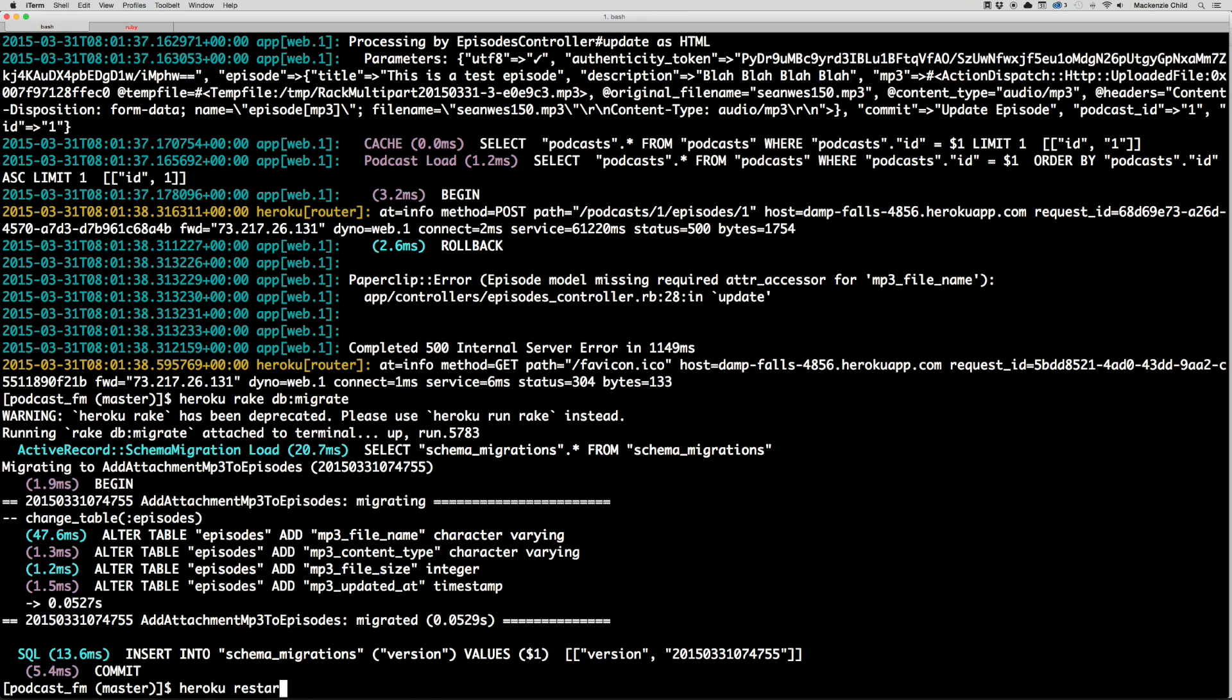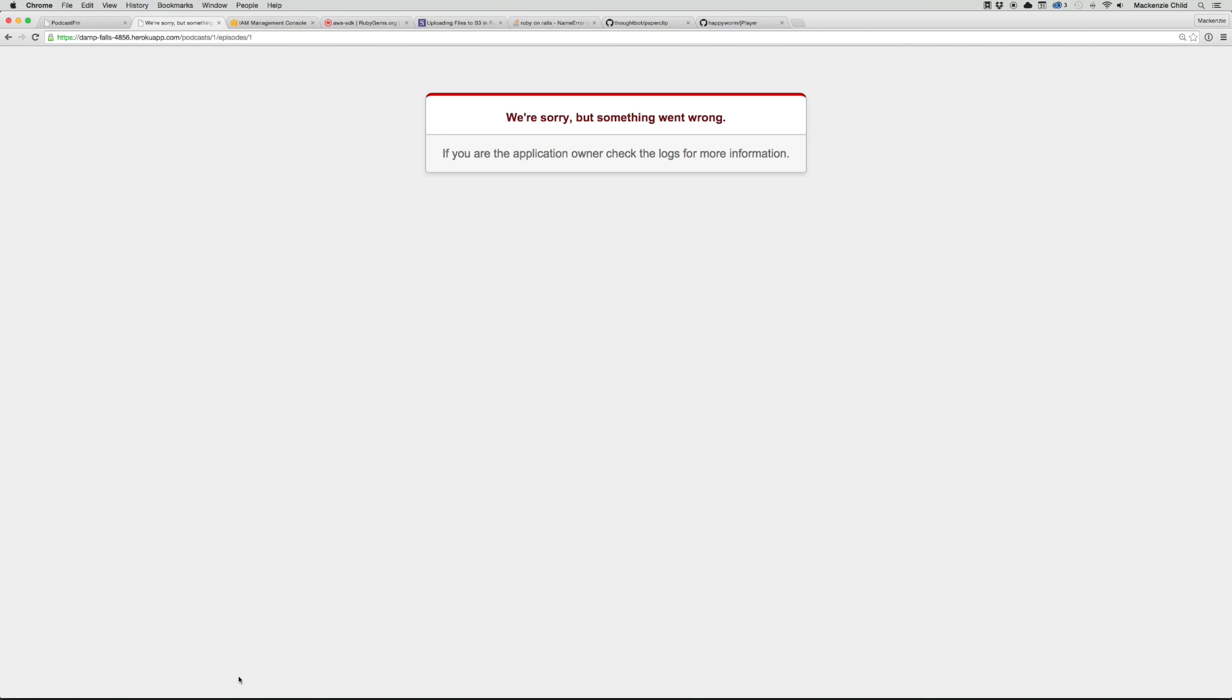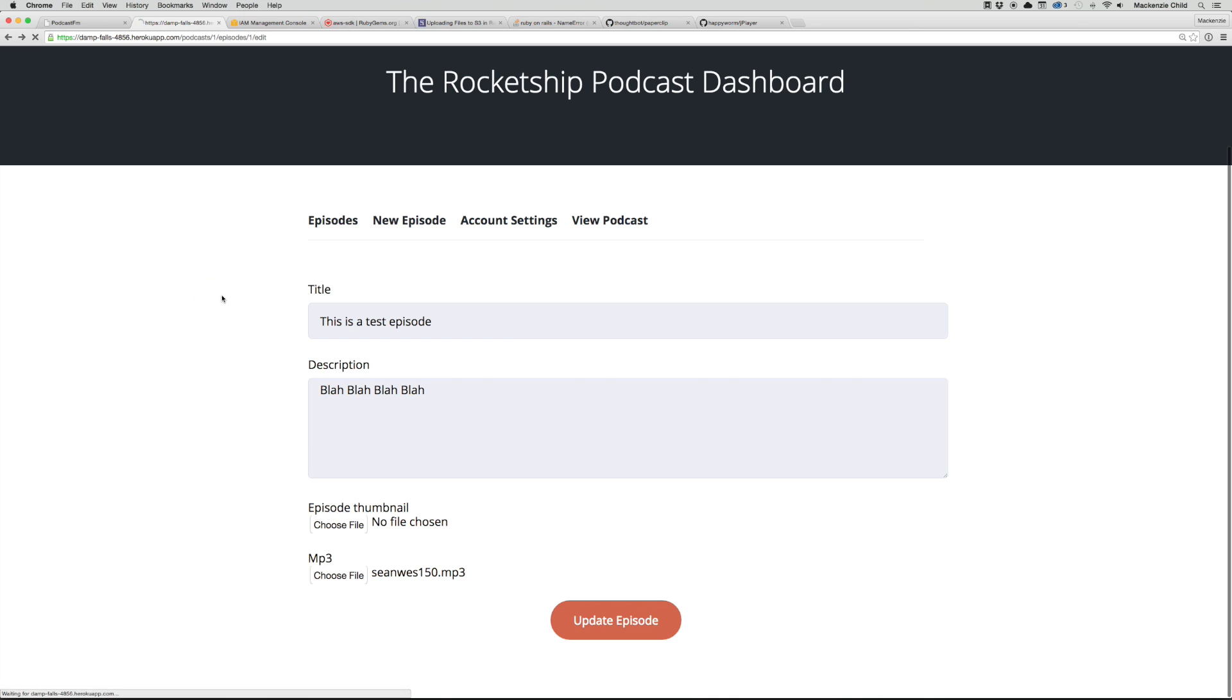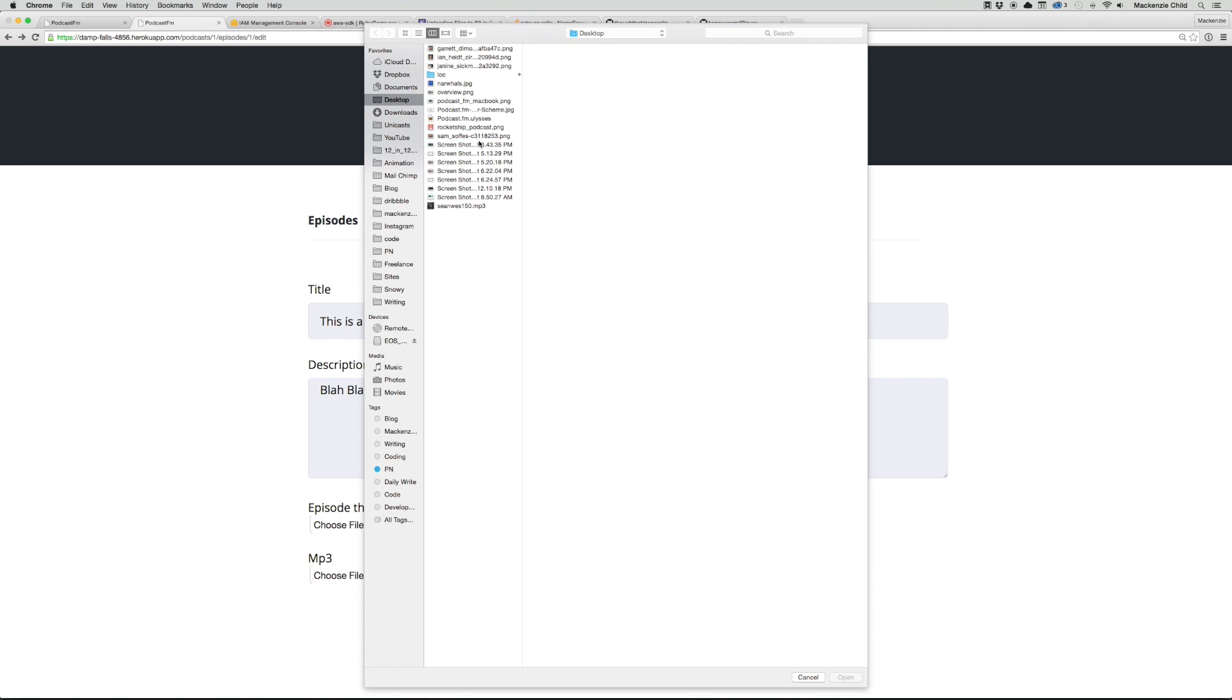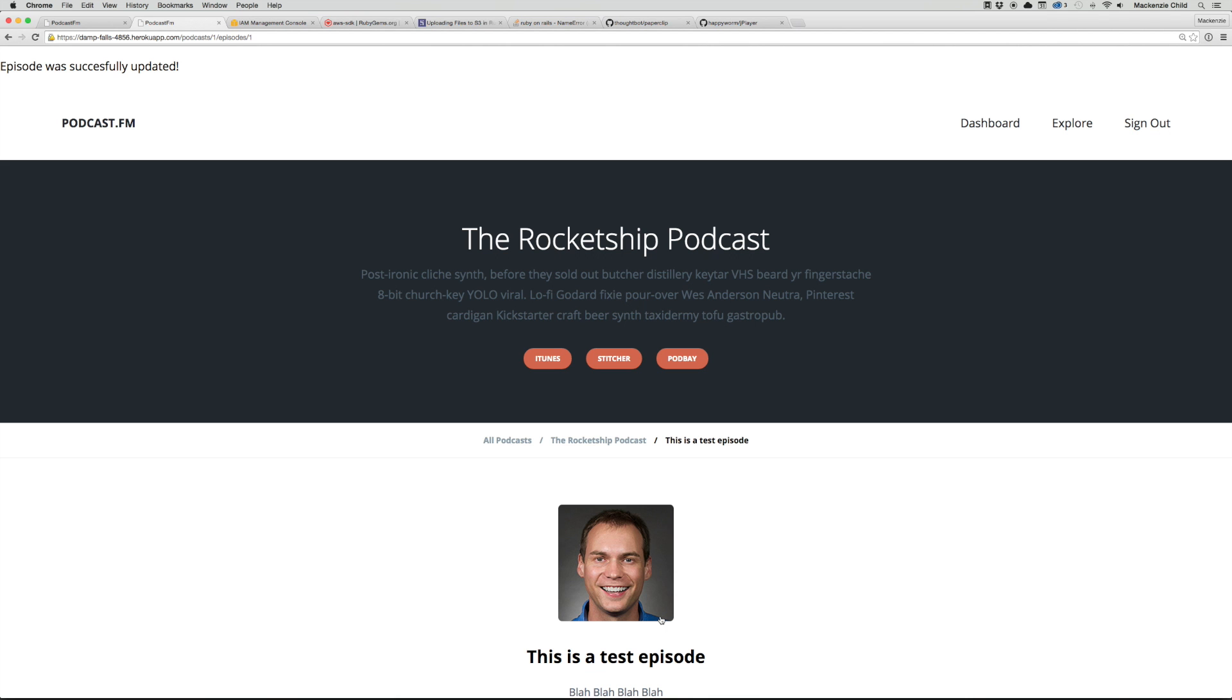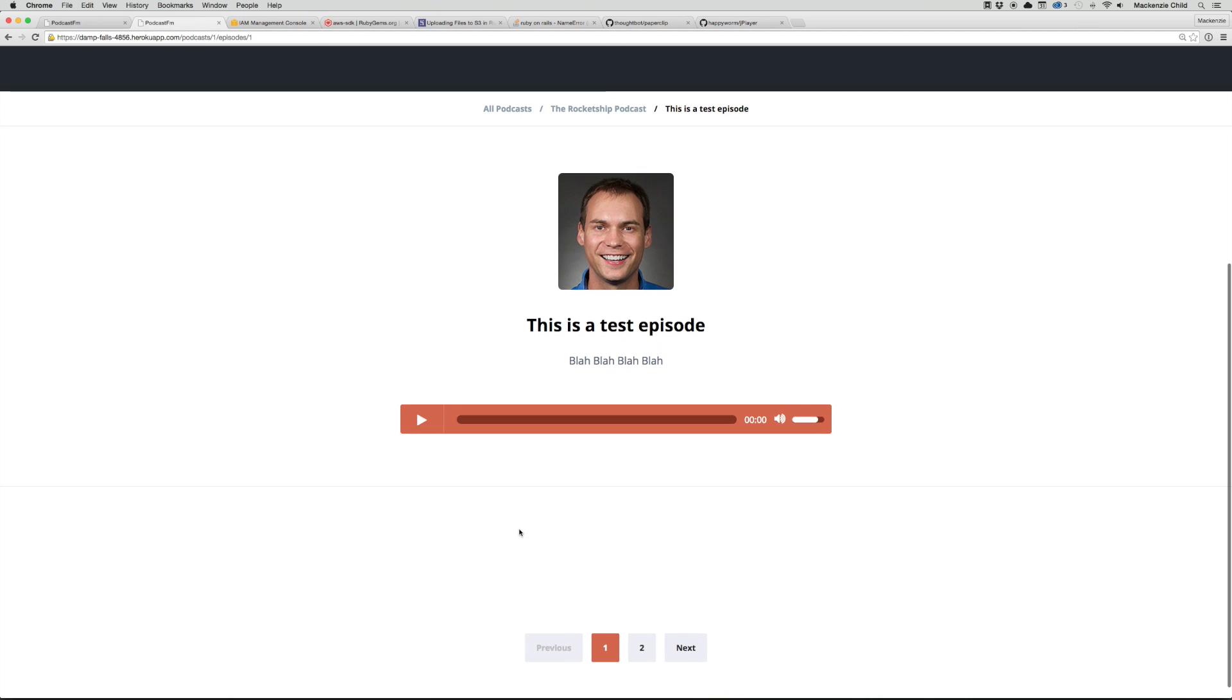I'm going to do heroku restart just in case. Now let's refresh and try that again. Let's pick an MP3 and update. That was successfully updated. Let's try playing it - that works perfectly.